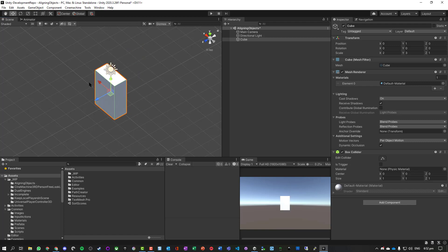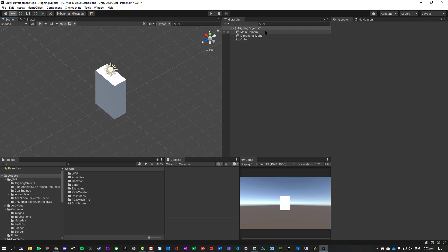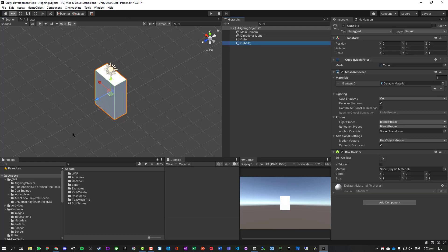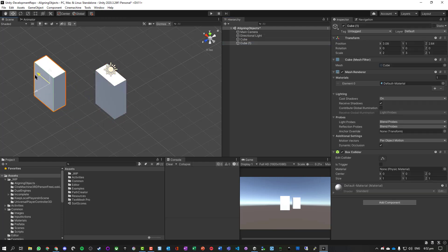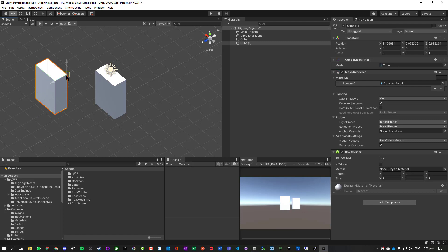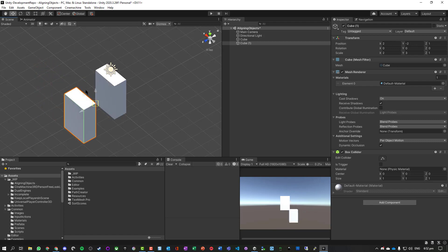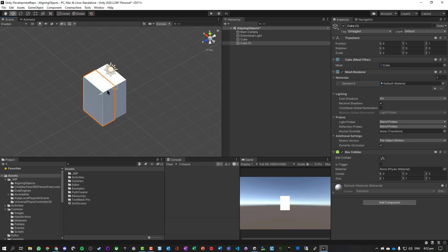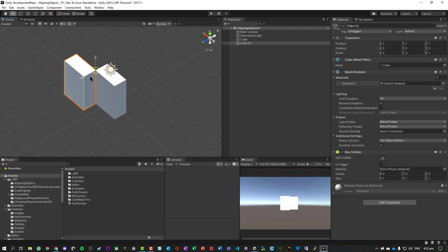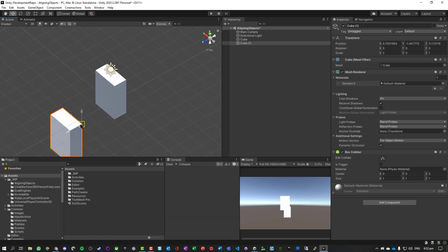Now I'm going to duplicate this object and just move it somewhere different. If I hold down V when pressing the object, I move into vertex mode, and so I can start dragging and when it gets close enough it will start snapping into position to match up with one of these vertices.